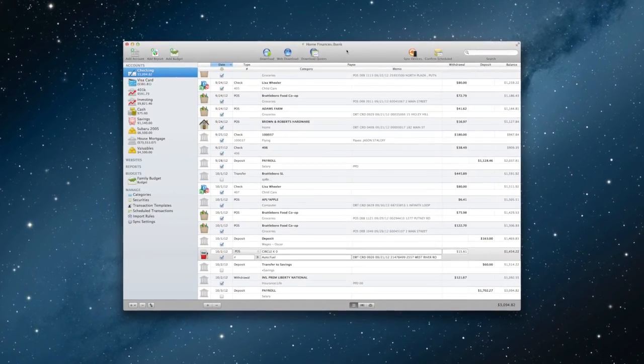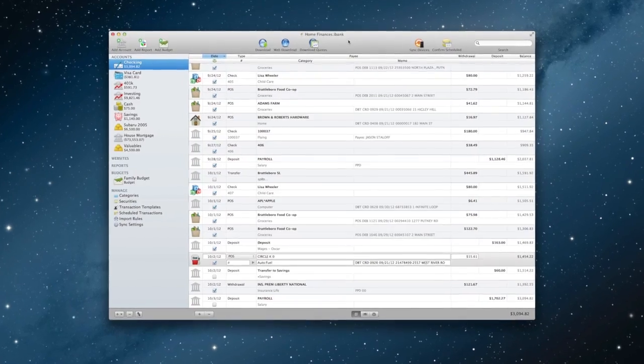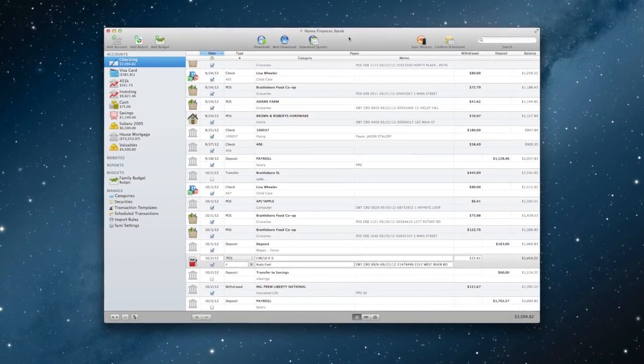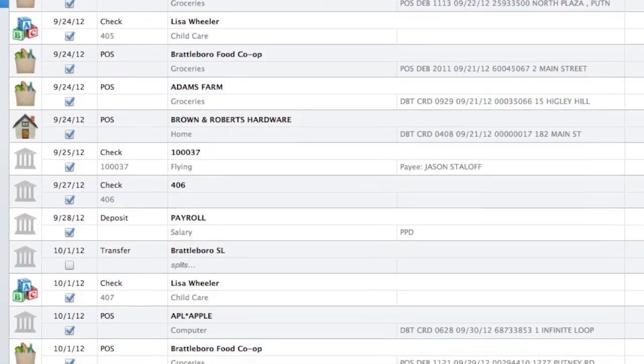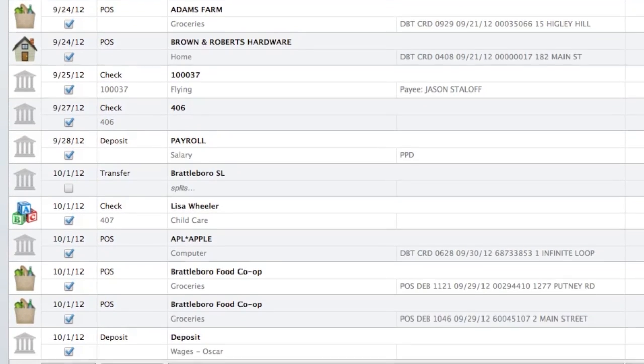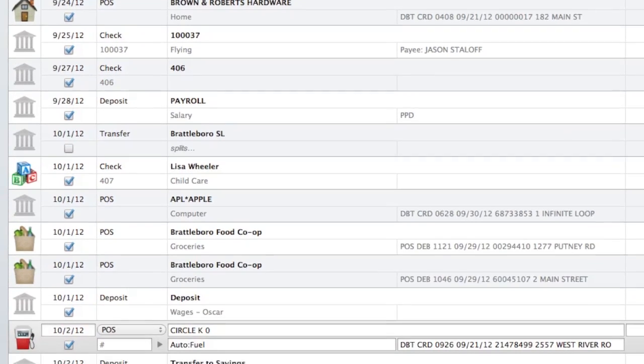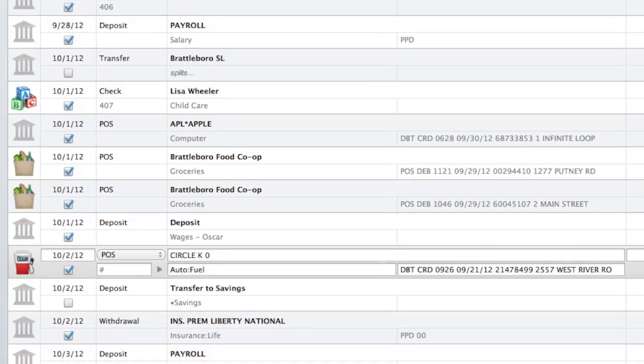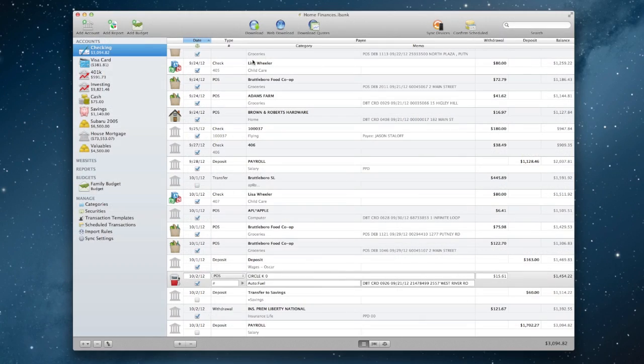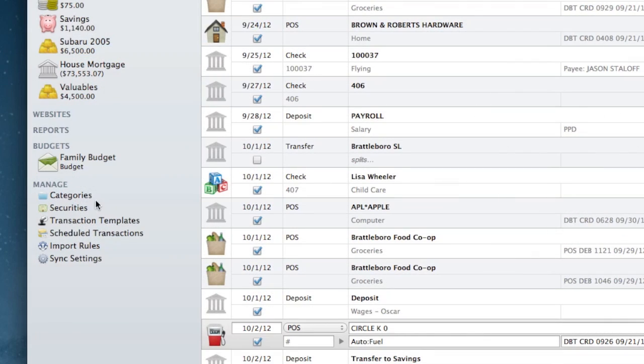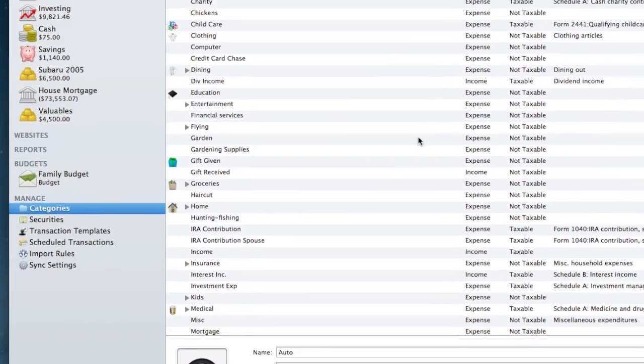Using categories unlocks the power of iBank to track your finances clearly. The key to budgeting effectively is to set up useful categories and make sure all of your transactions are categorized appropriately. You can manage your categories at any time by selecting categories from the manage item on the source list.